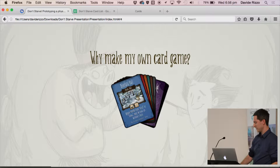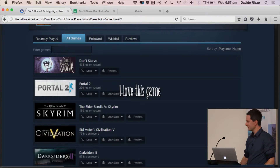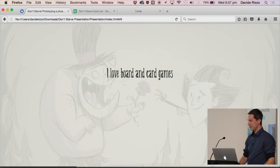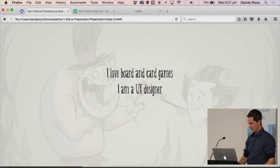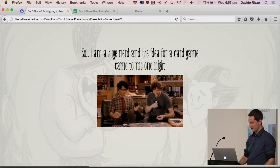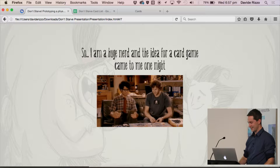So why make my own card game? I really love this game. I've spent more time playing it than Skyrim, and I spent a lot of time playing Skyrim. I really love board and card games. I'm a UX designer and I really wanted something I could play with my friends and my five-year-old son who was also into this game. I'm a big nerd and I like doing this stuff.